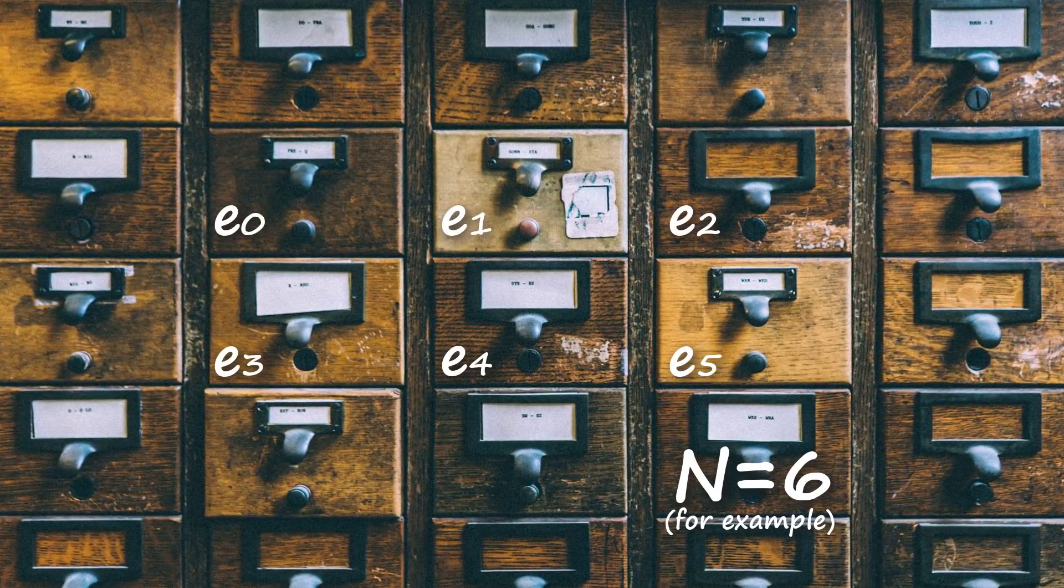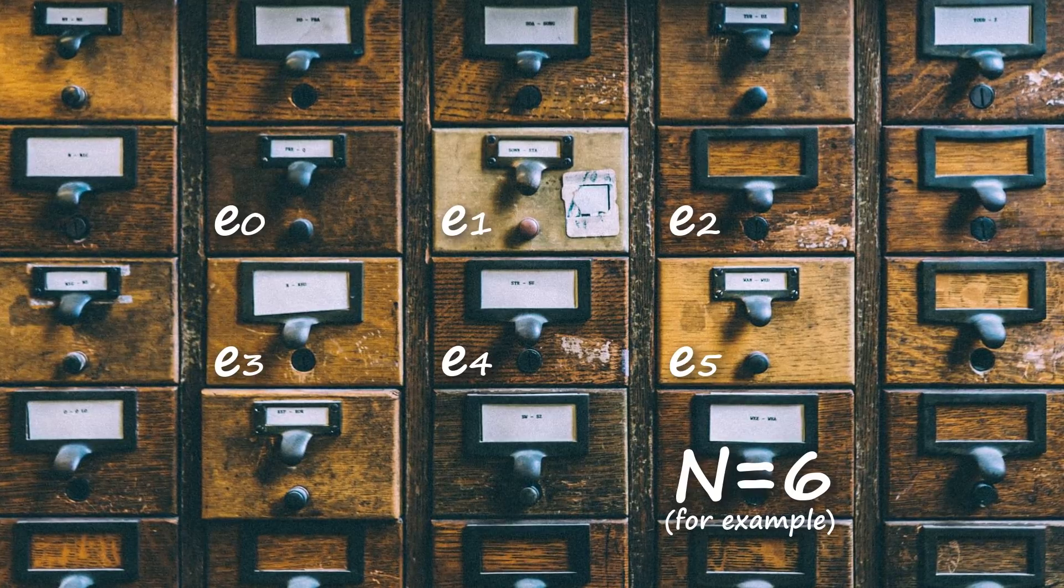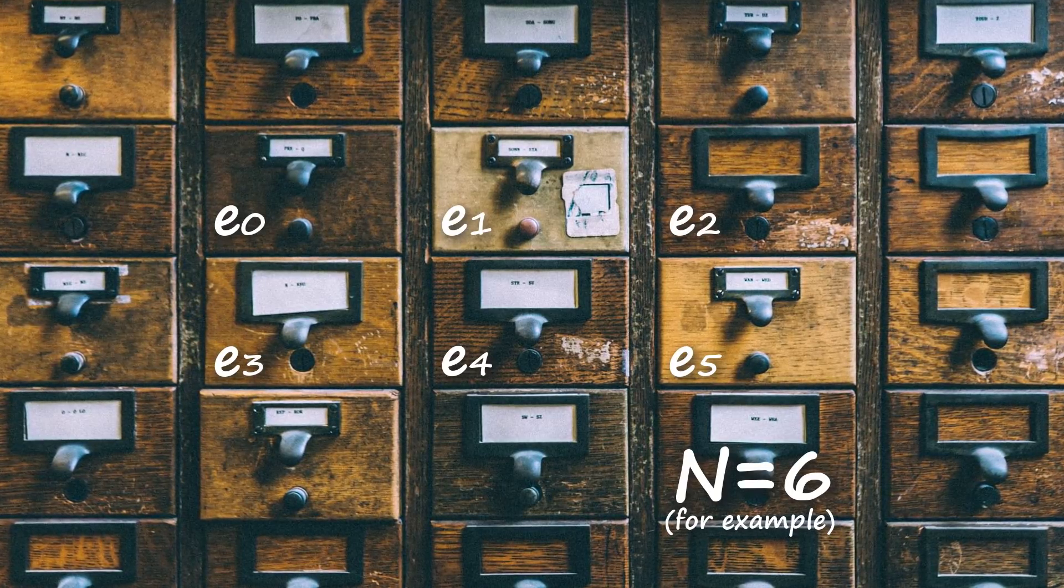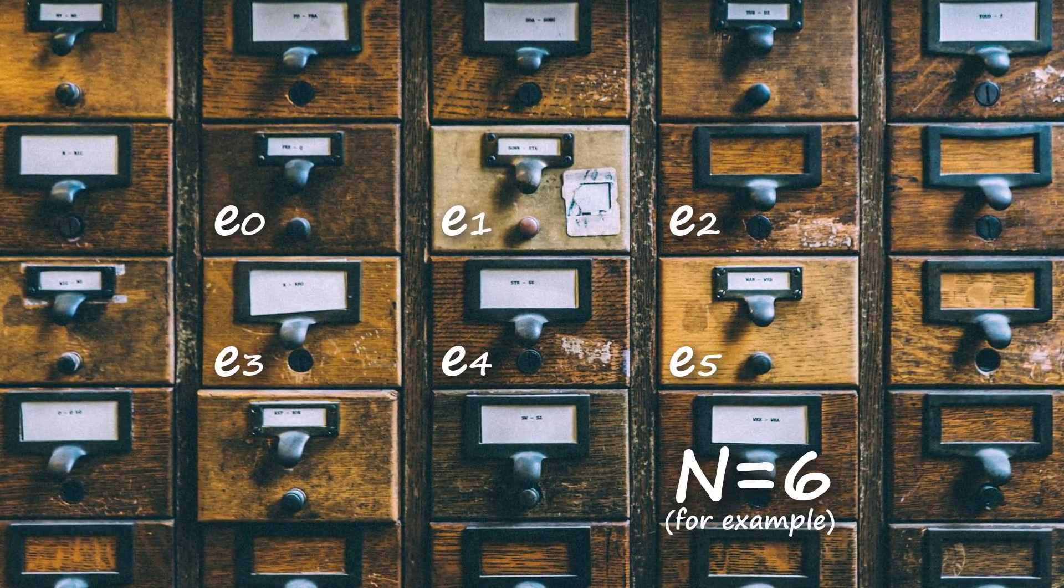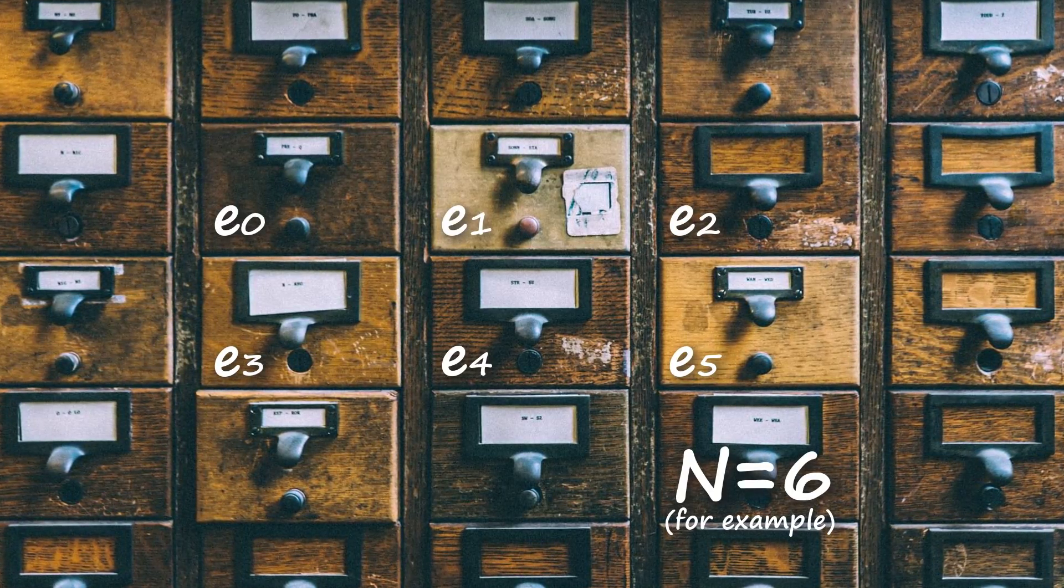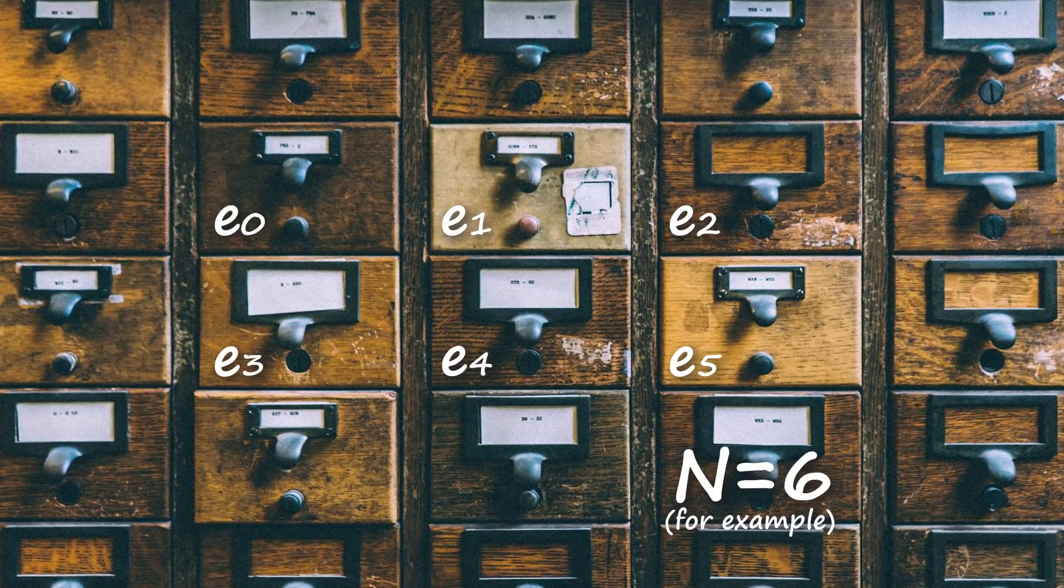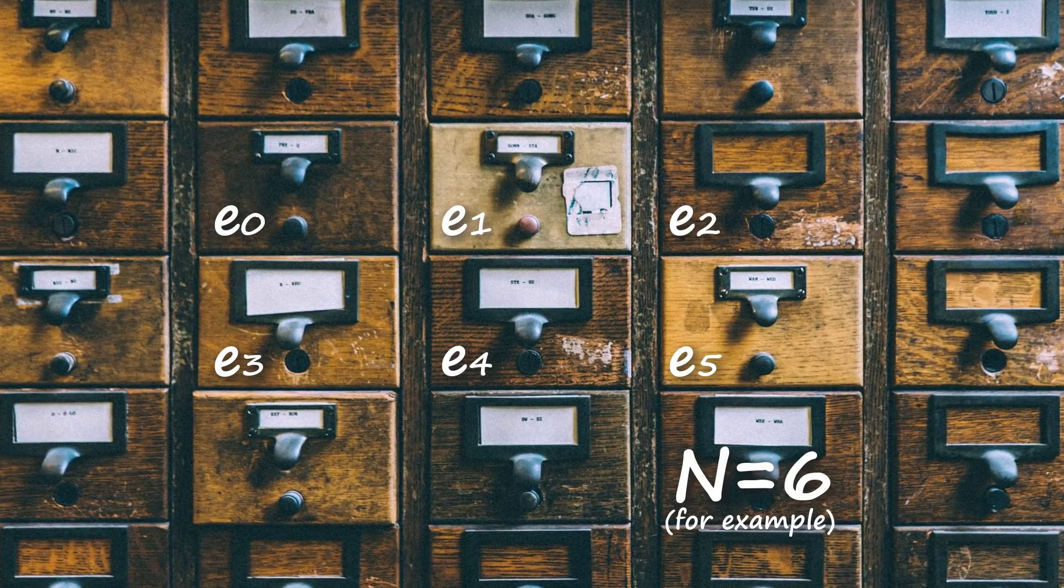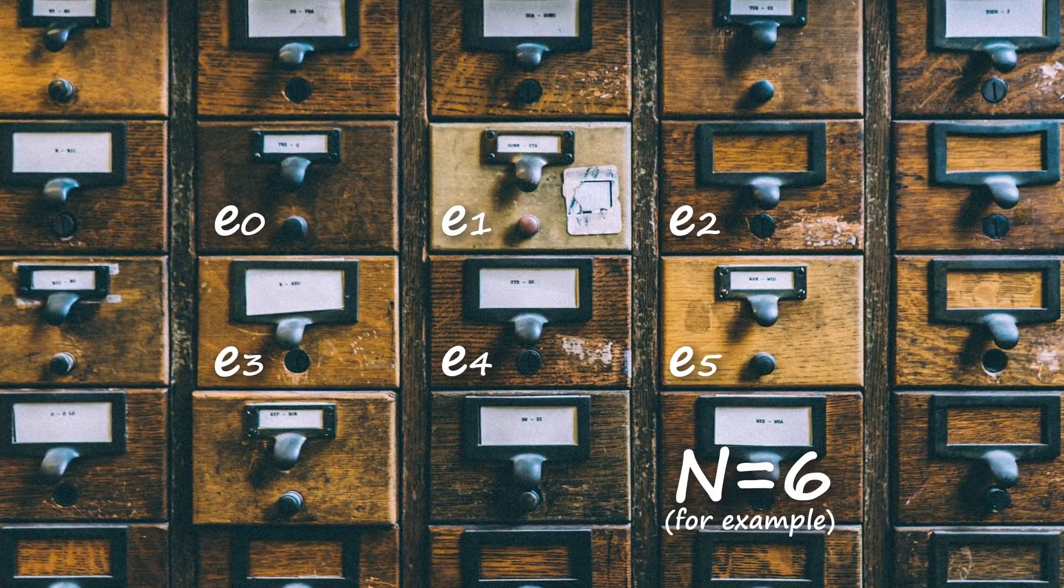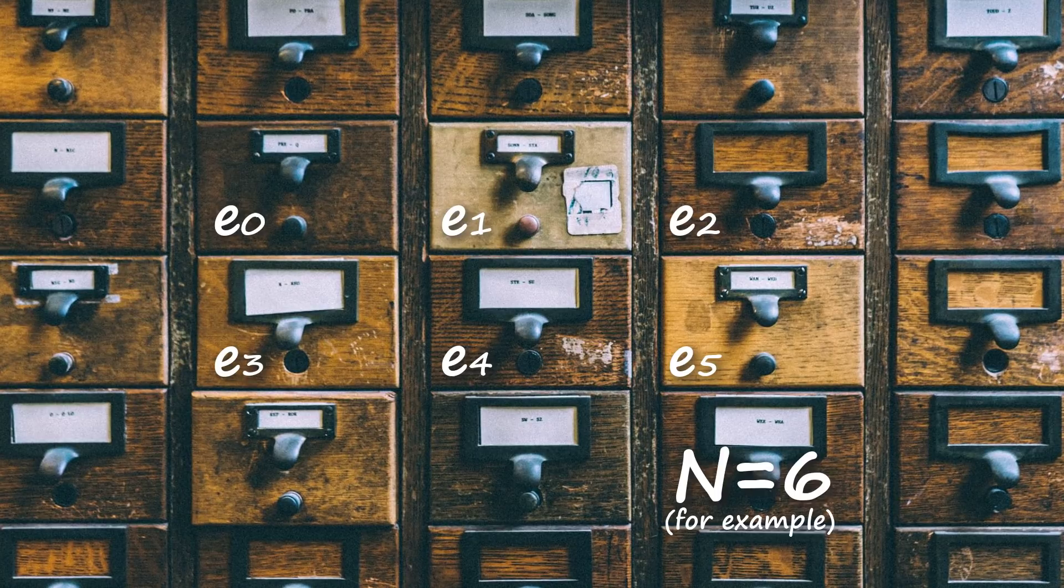This replay memory dataset is actually what we'll randomly be sampling from to train the network. The act of gaining experience and sampling from the replay memory that stores these experiences is what experience replay is.